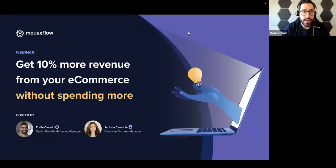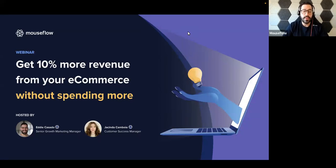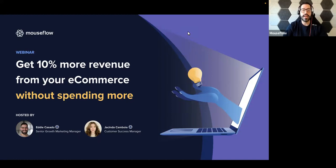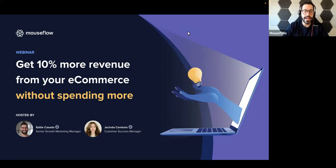All right, welcome everyone to our webinar today on getting 10% more revenue from your e-commerce without spending more. My name is Eddie Casado, I'll be your host today. I'm the Senior Growth Marketing Manager at MouseFlow. I'm joined by Jacinda Camboya, who's our Customer Success Manager specializing on e-commerce.